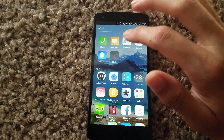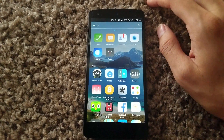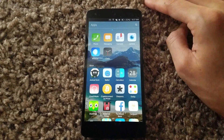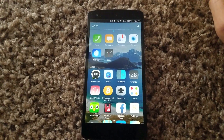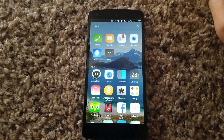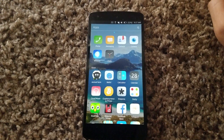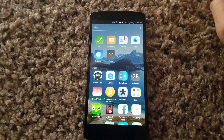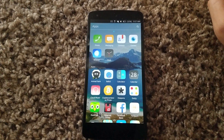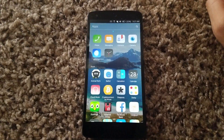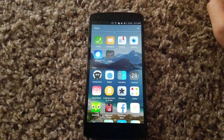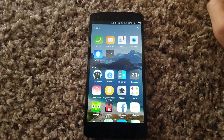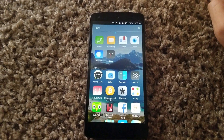Other than that, you guys got a taste of the Ubuntu Touch operating system, and in a lot of ways it could replace Android right now depending on your use case. Thank you guys for watching — don't forget to like, share, subscribe, and I'll see you guys next time.